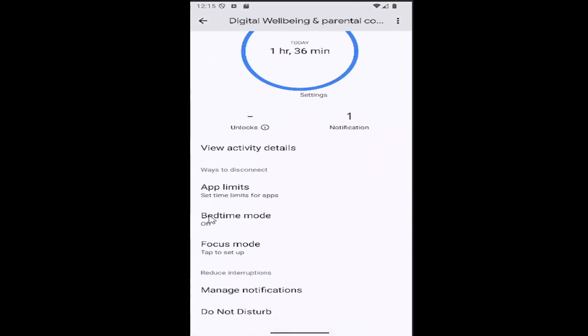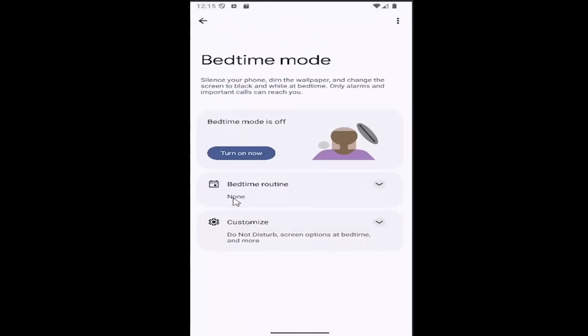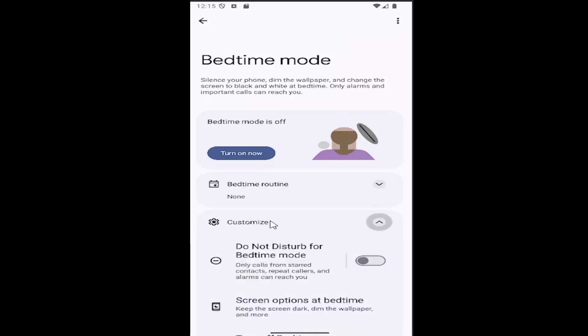And then go down underneath bedtime mode and select that. There should be a bedtime routine and then customize. Go ahead and click on the customize menu to expand the drop-down.